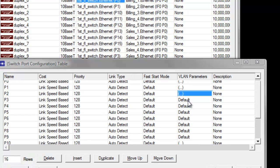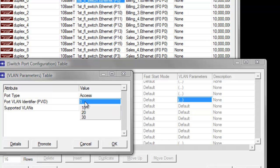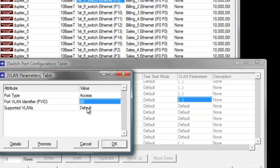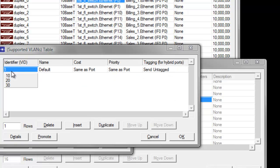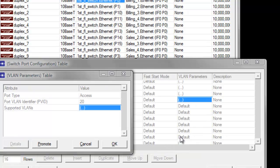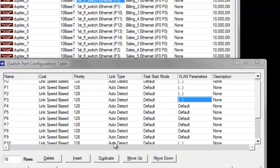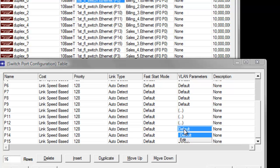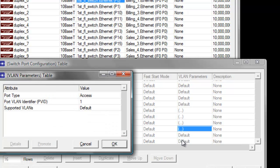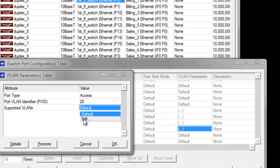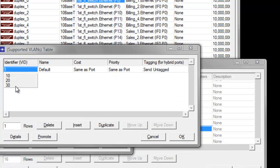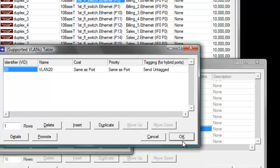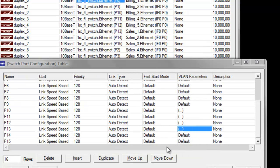Then we need it on P3. Set the port VLAN identifier to 20, then the supported VLANs to identifier 20 again. Click OK. Next we need P13. Click edit, then set it to 20. Then change the supported VLANs to identifier 20. Then click OK, then click OK again.